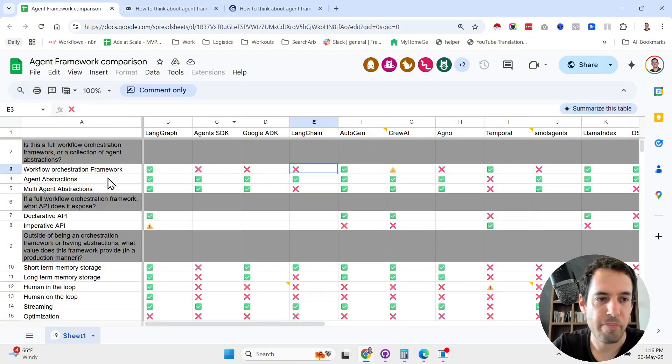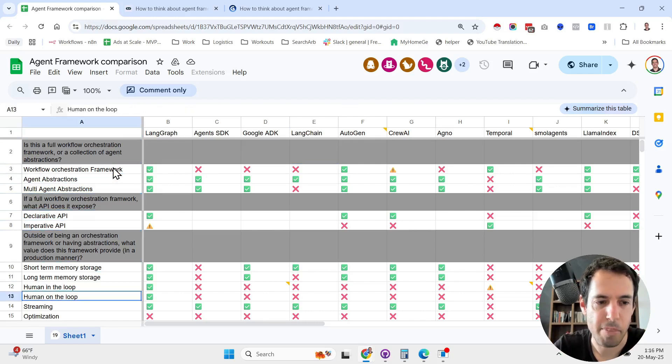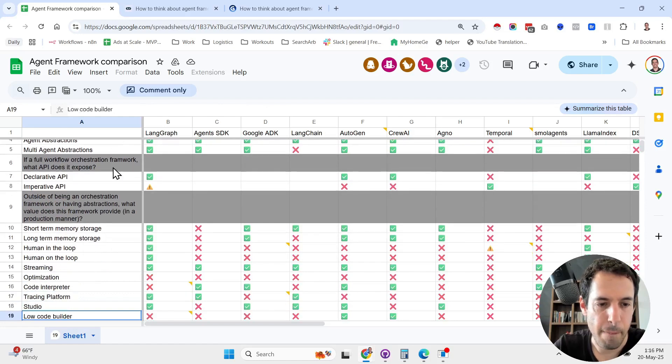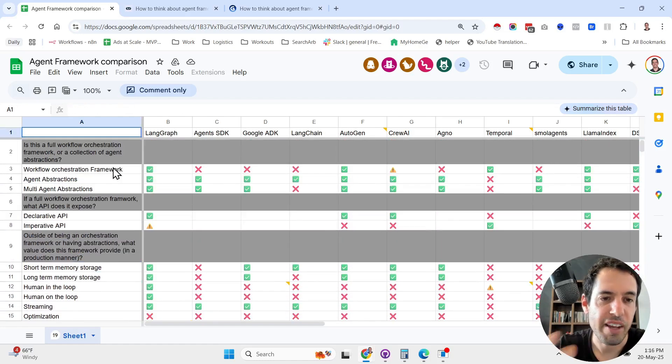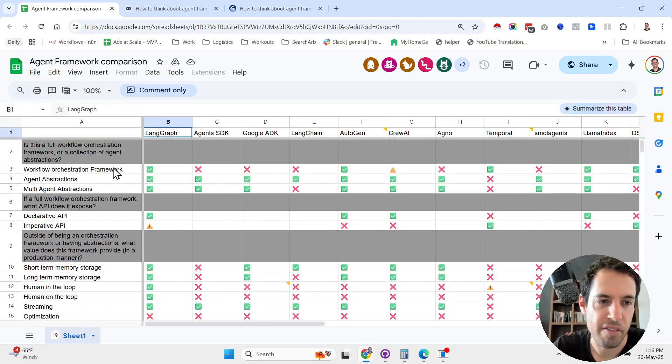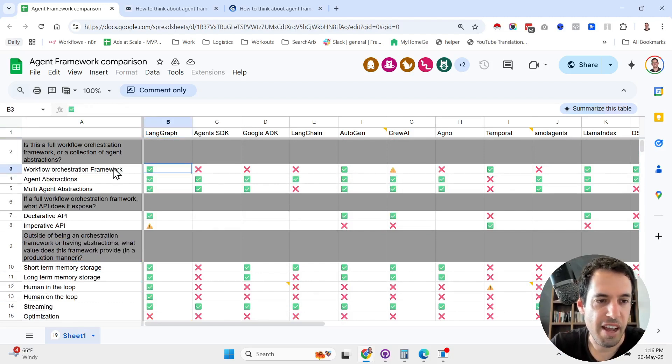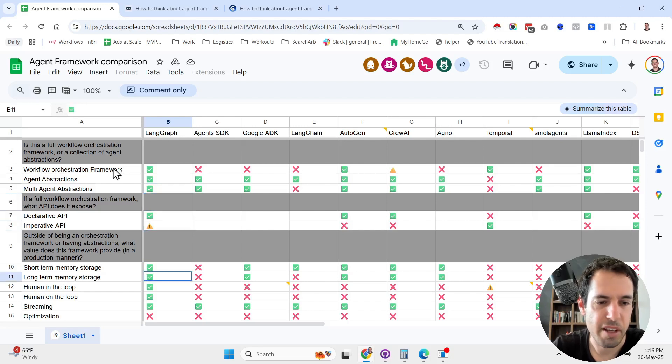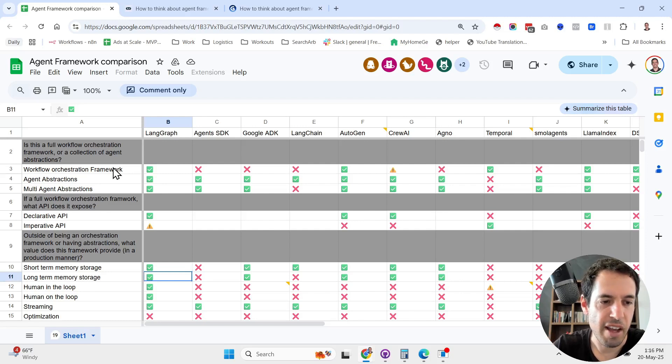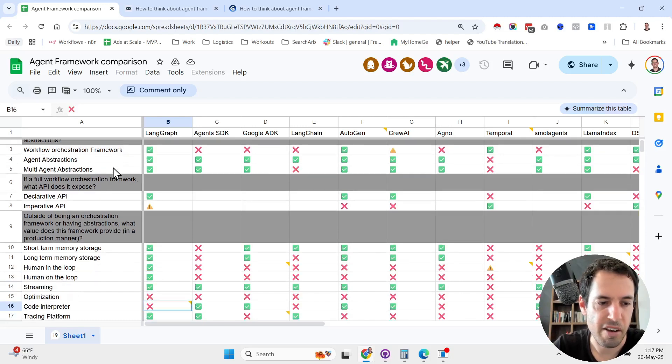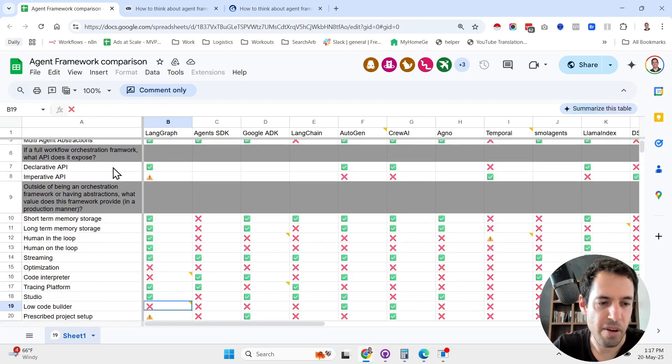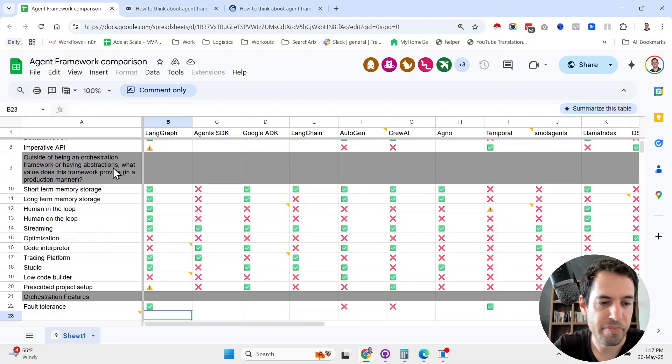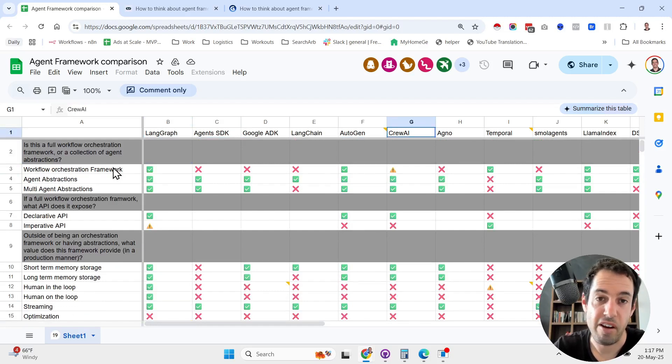Now to the comparison. We have a very detailed comparison that he did and is being updated by members of the community regarding the features of each agentic framework. We have, for example, LangGraph. It is a workflow orchestration framework. It has agent abstractions, multi-agent abstractions, declarative API. It does have short-term memory, long-term memory, human in the loop, human on the loop, streaming abilities, no optimization, no code interpreter, an addressing platform and a studio, no low-code builder, and does have fault tolerance.